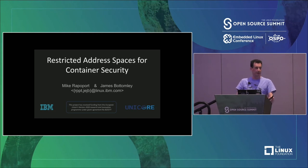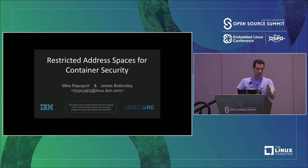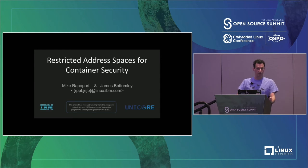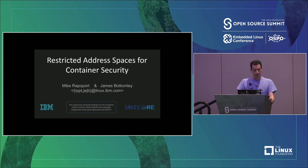Hello everybody. I'm Mike and I work for IBM Research. This is James here; he'll help me if I get stuck. We are going to talk about using MMU and restricted address spaces for container security.